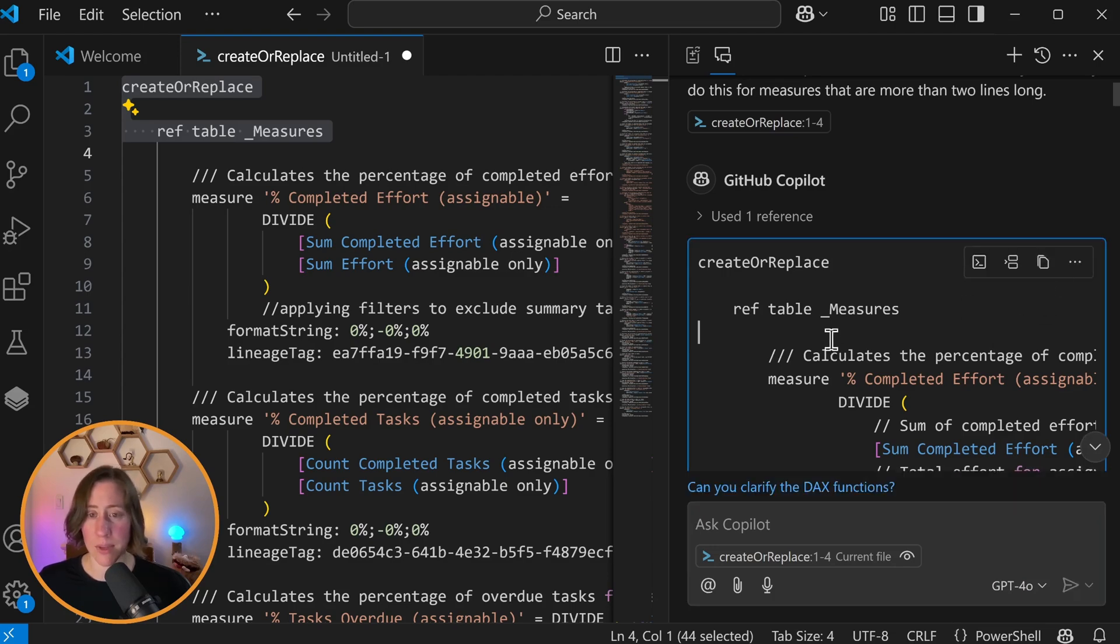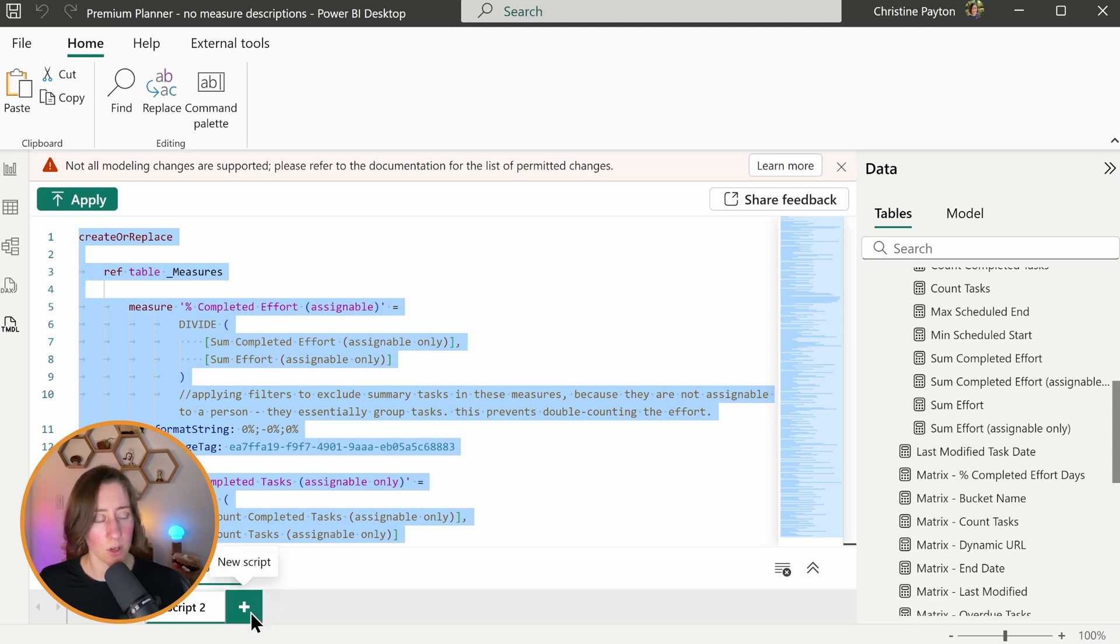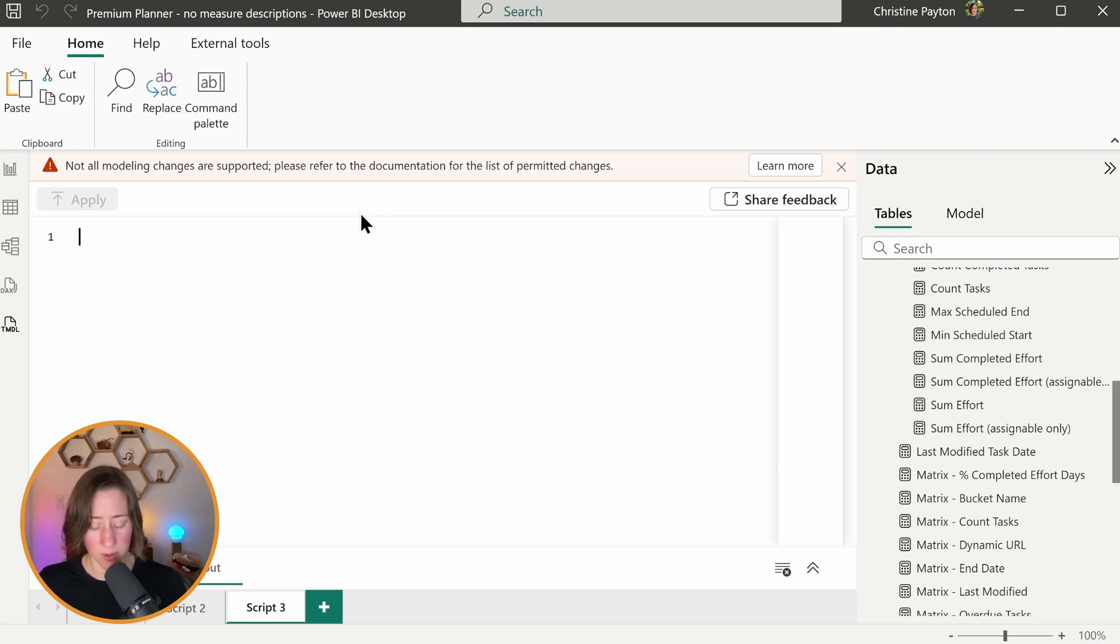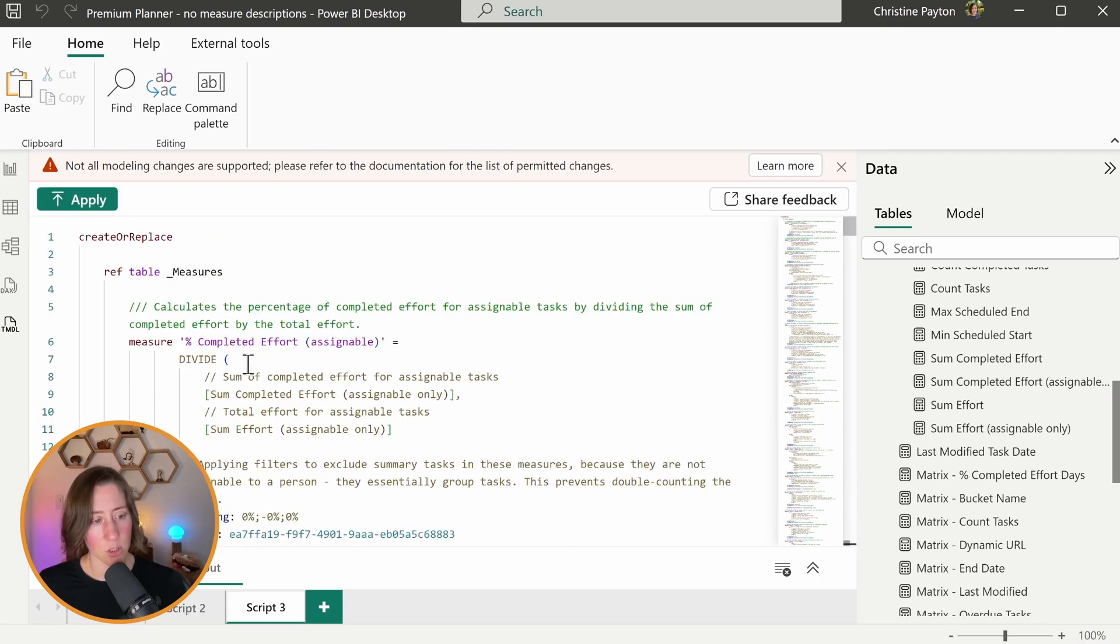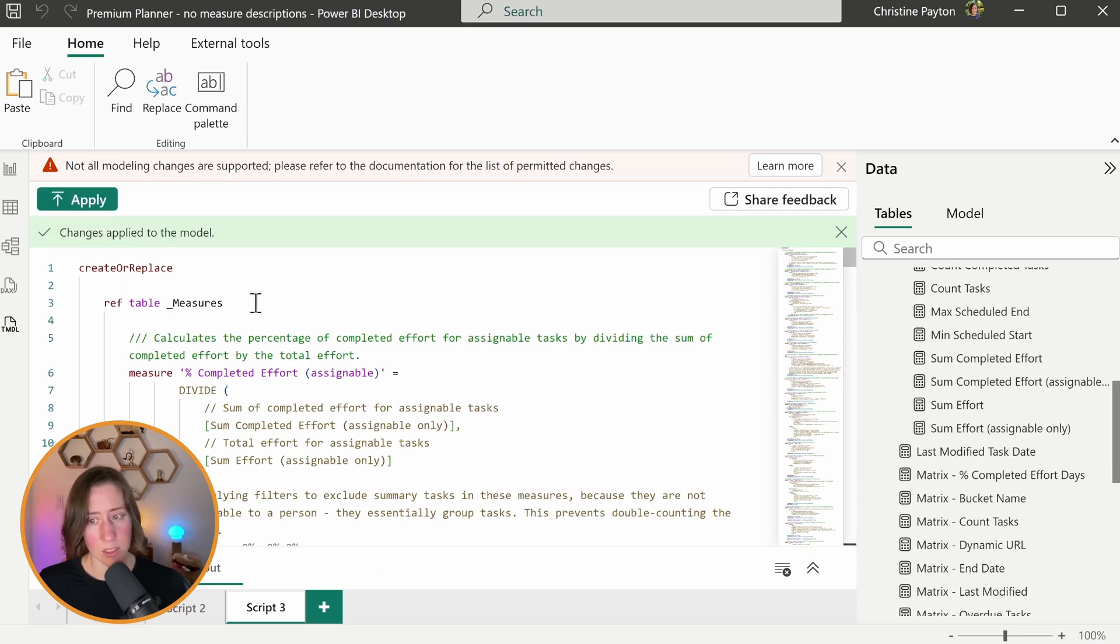All right, let's try this out. I'm going to copy it. And back in Power BI, what we can do is we can either replace the script that we had before, or we can create a new script. The advantage of a new script is that if you want to undo what you just did, you can just go run the other script again. We're going to paste that in, make sure to read through it and make sure it looks reasonable and hit apply. So that's done.